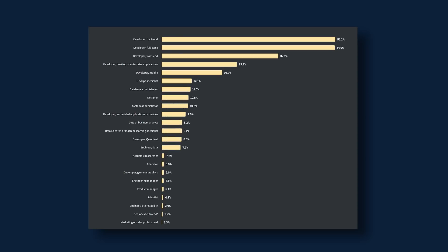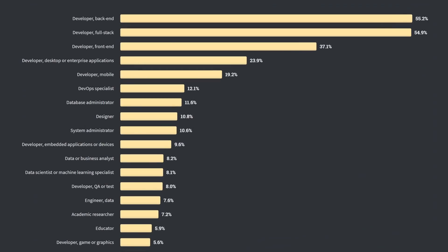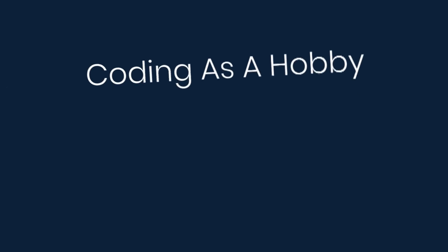First, we're going to look at job roles. So here's a breakdown of the reported developer roles. At the top, we see back-end developers, full-stack developers, and front-end developers.